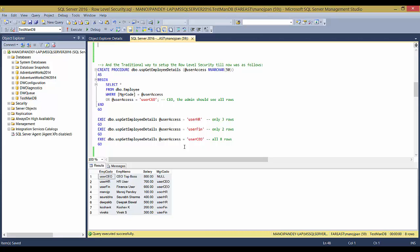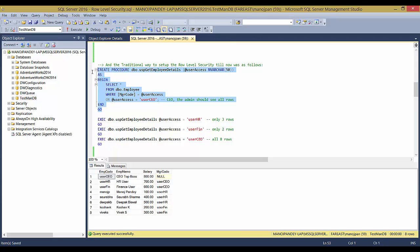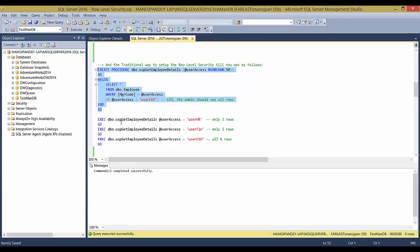Before going to Row-Level Security, let me show how we traditionally did this in previous SQL Server versions like 2014, 2012, and earlier. Normally you do a SELECT * FROM Employee and get all records, but you can add a filter in the WHERE clause: WHERE manager_code = @UserAccess, plus an OR clause so if the user is a CEO they can see all records. Let's see how this works.